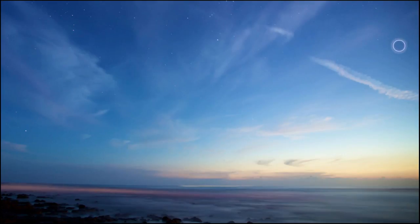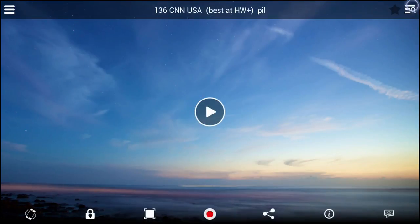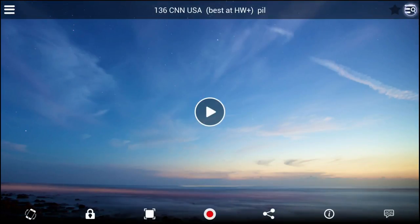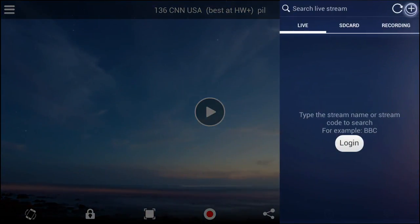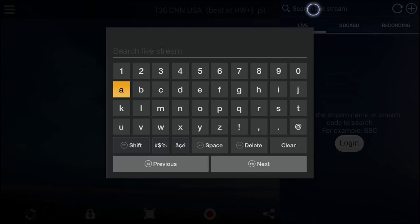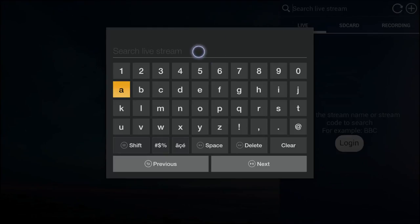I'll go ahead and show you how it works. There's no way you can use this application without a mouse or keyboard, so make sure you have those. Then you can slide over the side panel like that and click on Live.